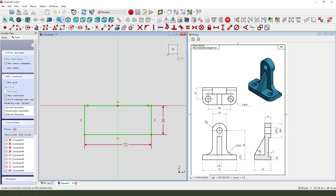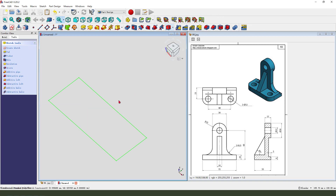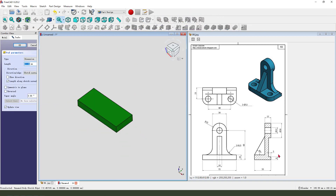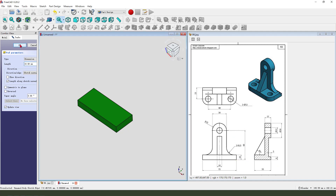Finish the sketch, then we pad the dimension 10 millimeter.